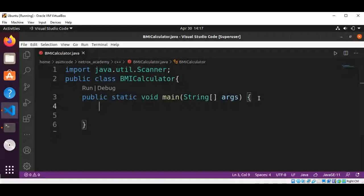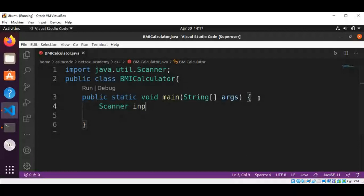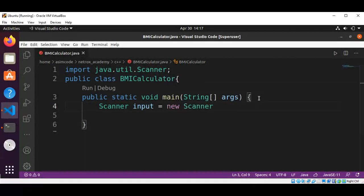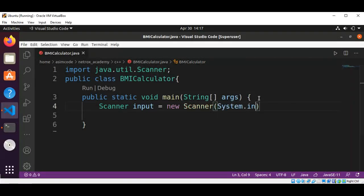And create a Scanner object by passing in System.in, so we can read from the console.